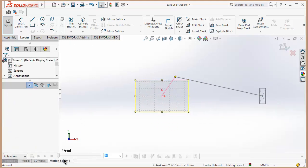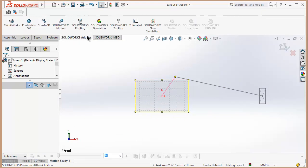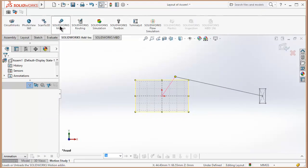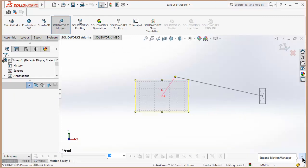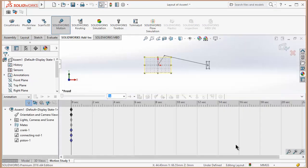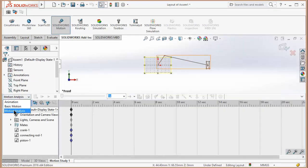Go to Motion Study. First of all, go to SOLIDWORKS Add-ins, select SOLIDWORKS Motion. Now go to Motion Analysis.